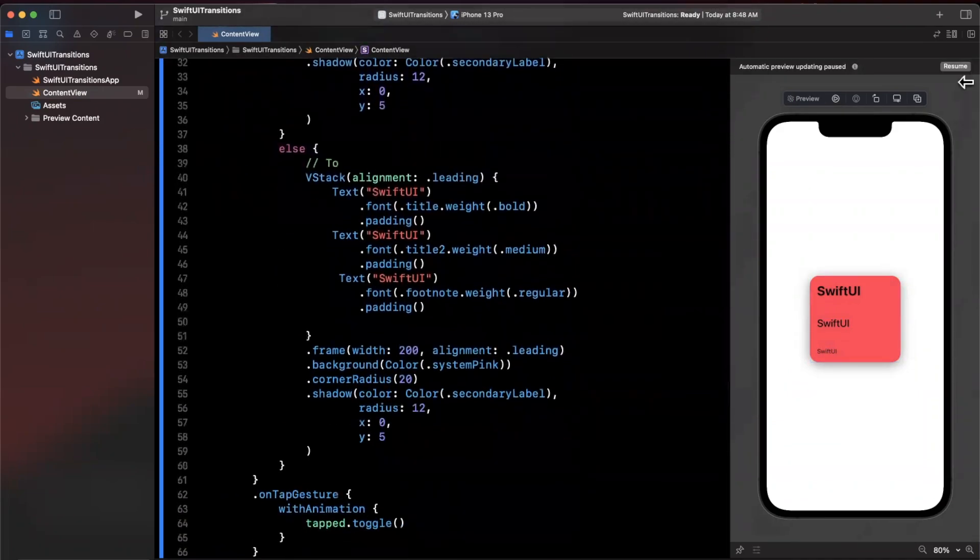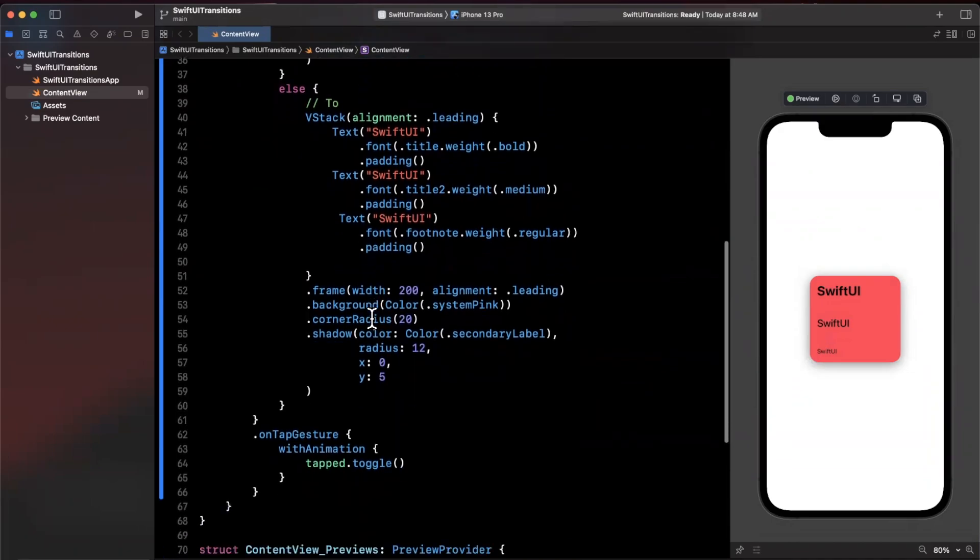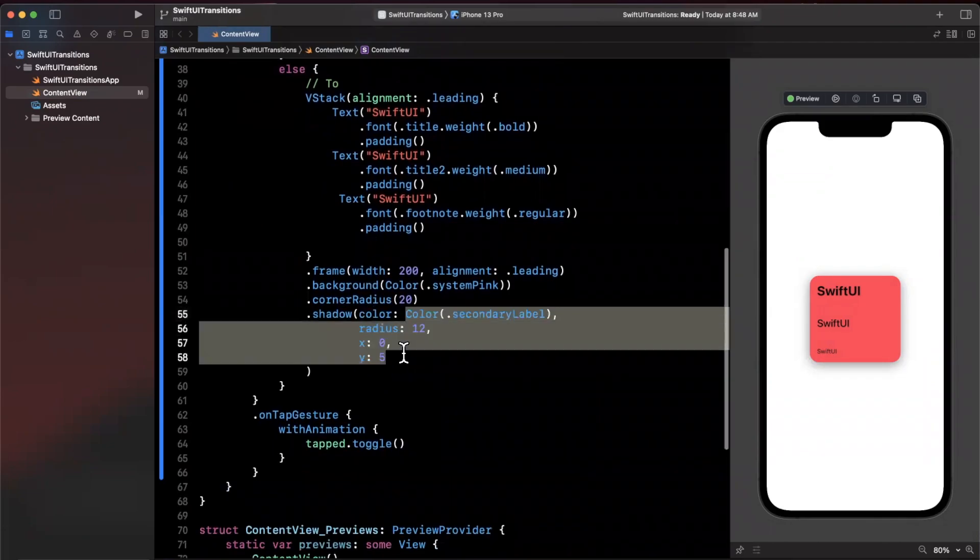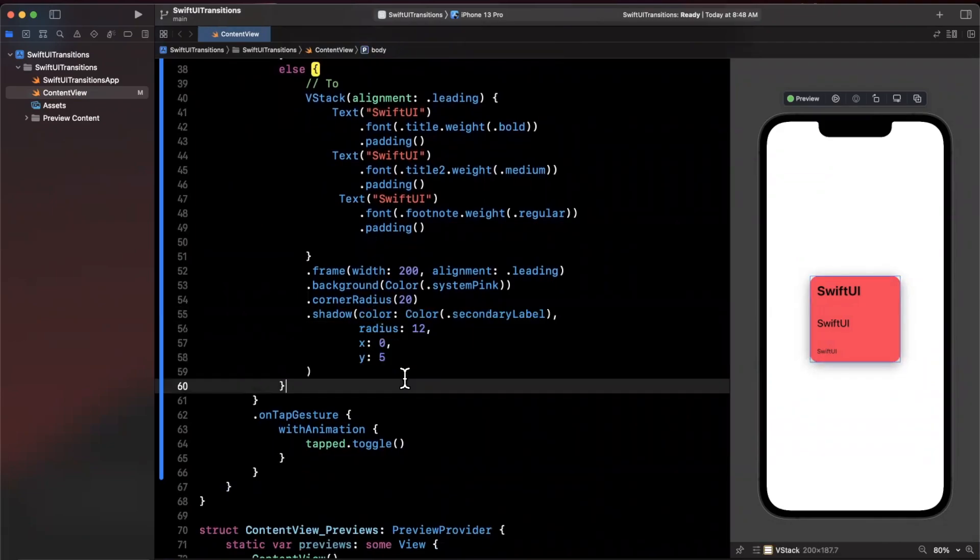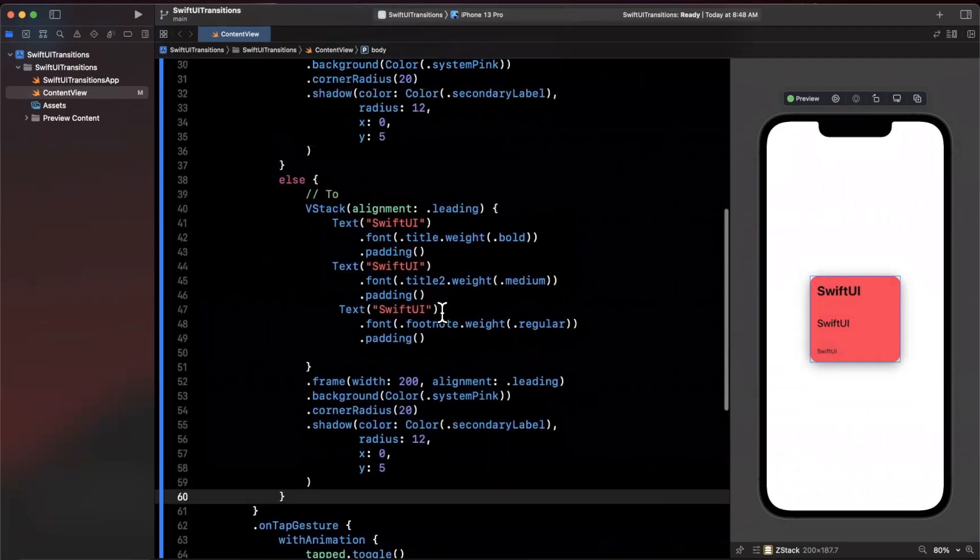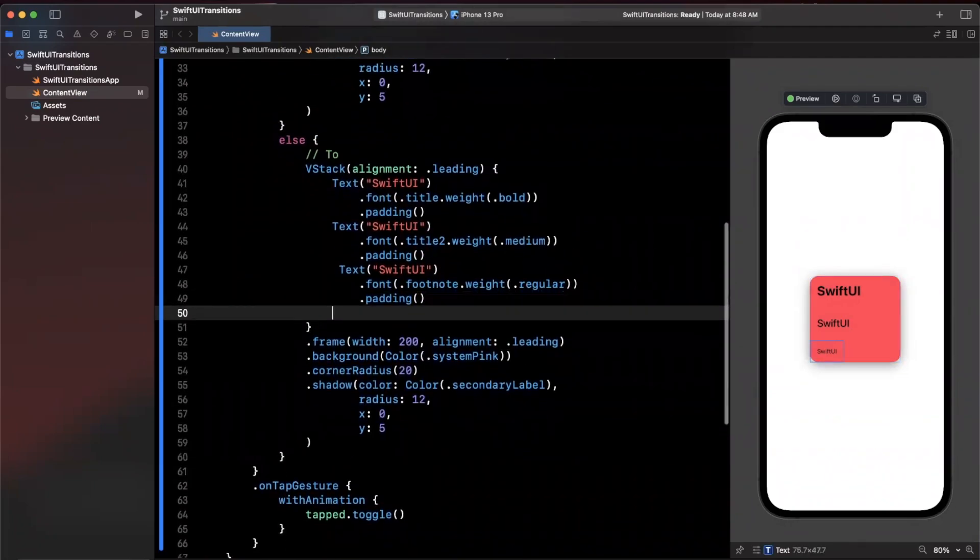The easiest thing to do is just copy and paste it and we're going to set this guy to be true so we can see the other state. Let's go ahead and hit resume on the right hand side, make sure our preview is up to date. In this case what we want to do is we just want to expand this to be vertically filling the screen as well as horizontally as much as possible.